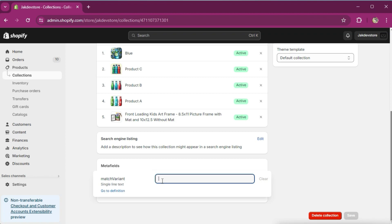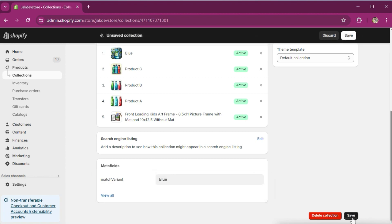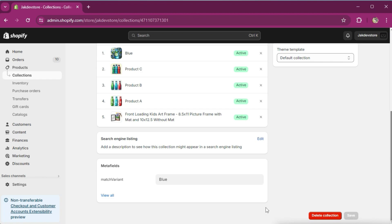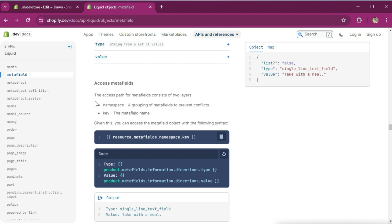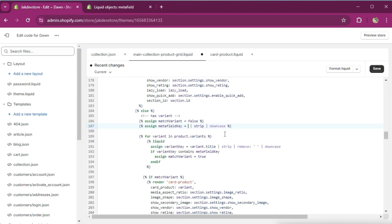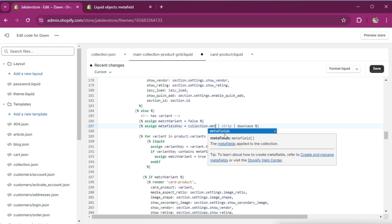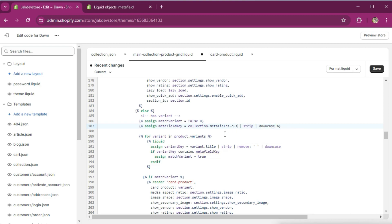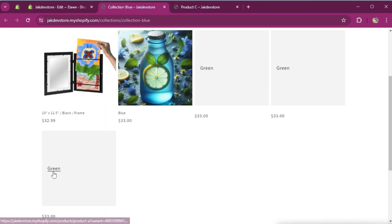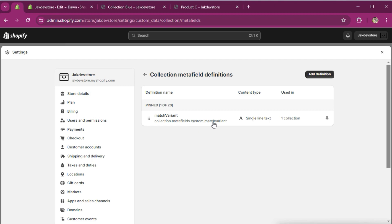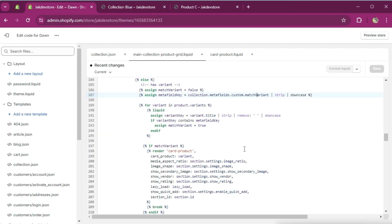Head back to the collection — as you can see we have an option coming from the metafield. Here we can put our key, so in this case it would be 'blue'. Save it. Head back to the code — according to Shopify documentation, this is how you access a metafield: resources.metafields.namespace.key. In our case it would be collection.metafields.custom.match_variant. Save it and preview the collection — it's working.